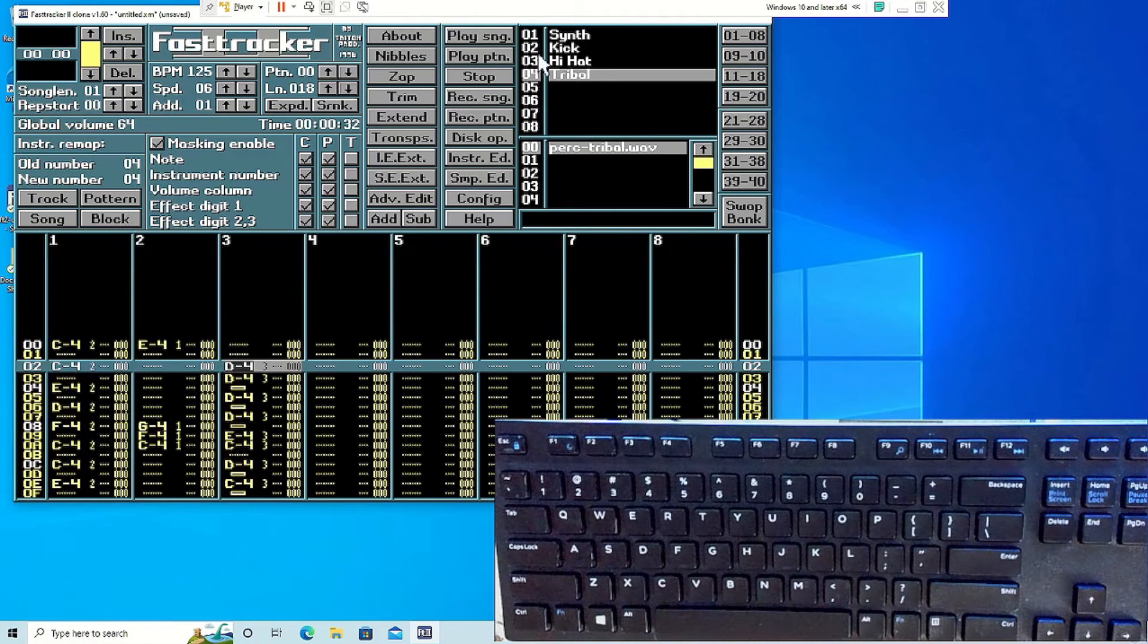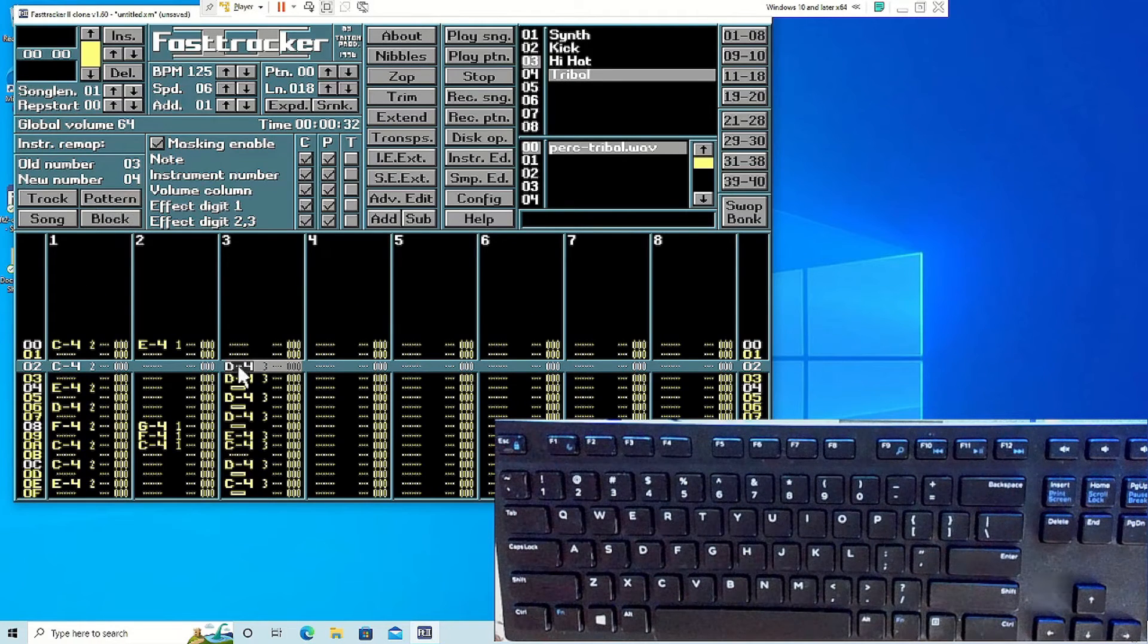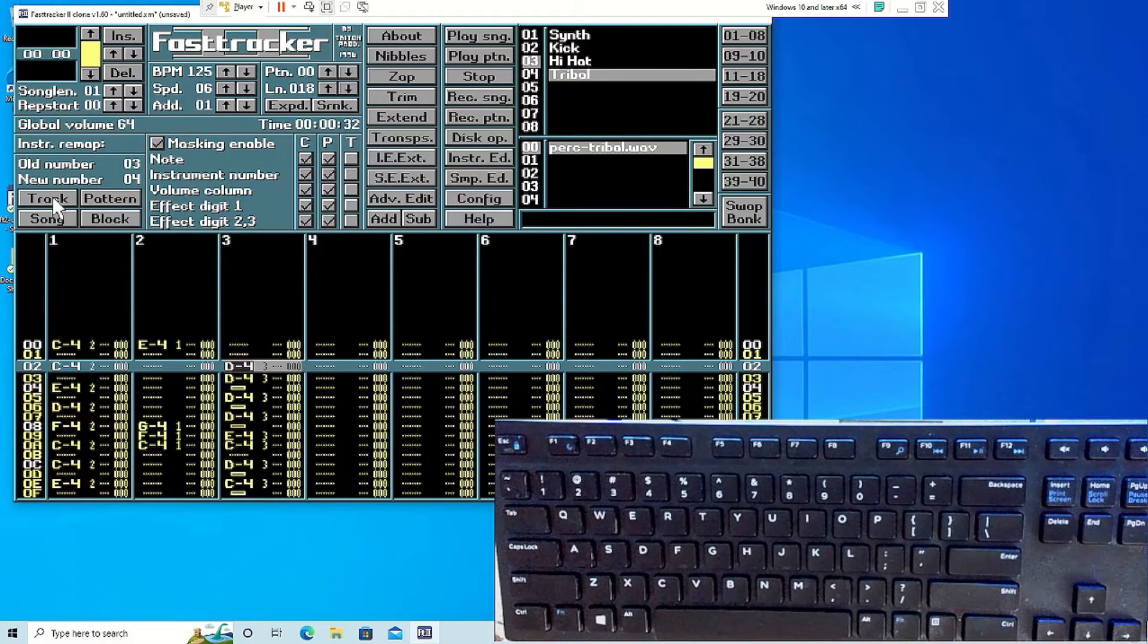From there you can change the instrument on the track, pattern, song, or block.